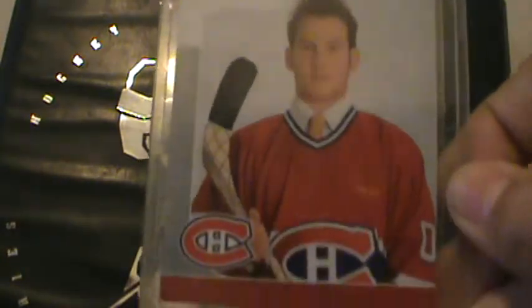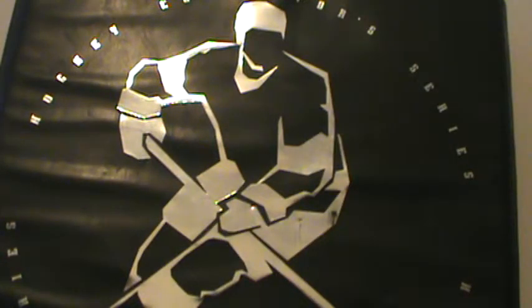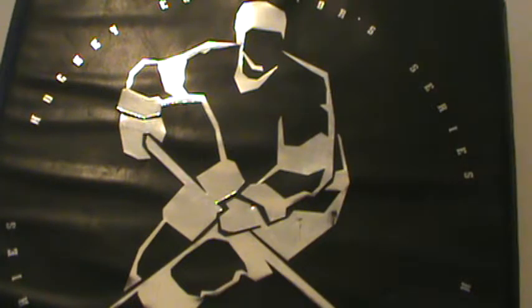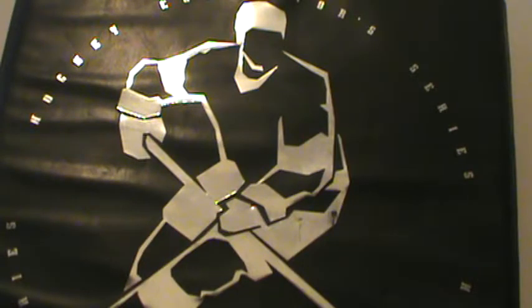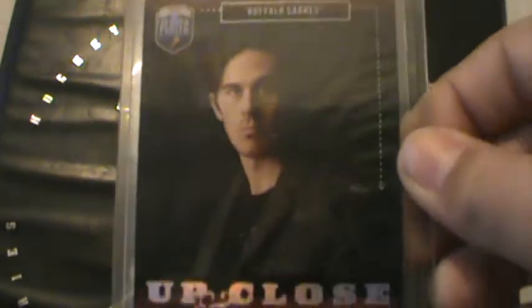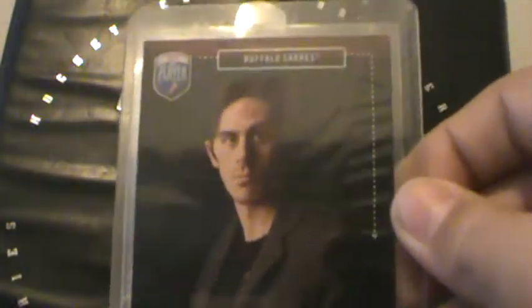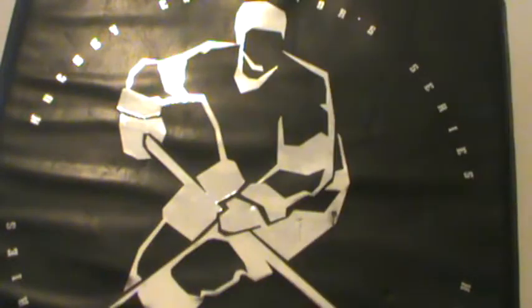Those three players, the last players, were all Swiss. A nice PC addition from 2007-08 Be a Player, Ryan Miller up close and personal. So, numbered,